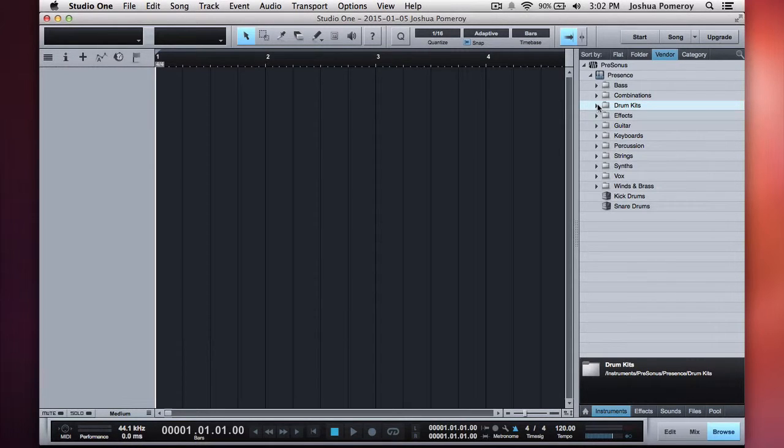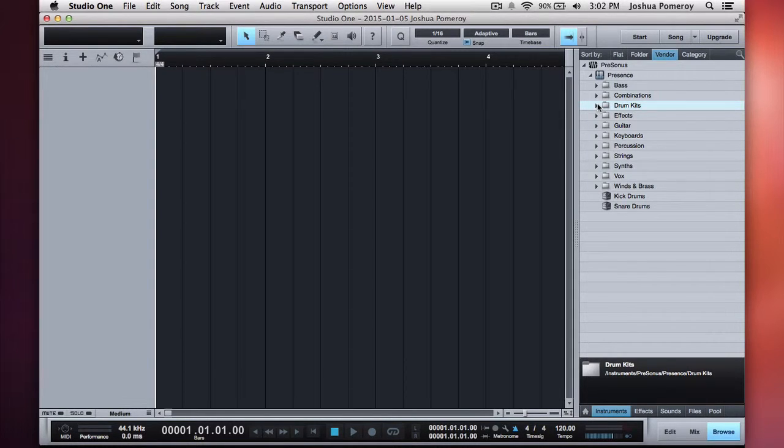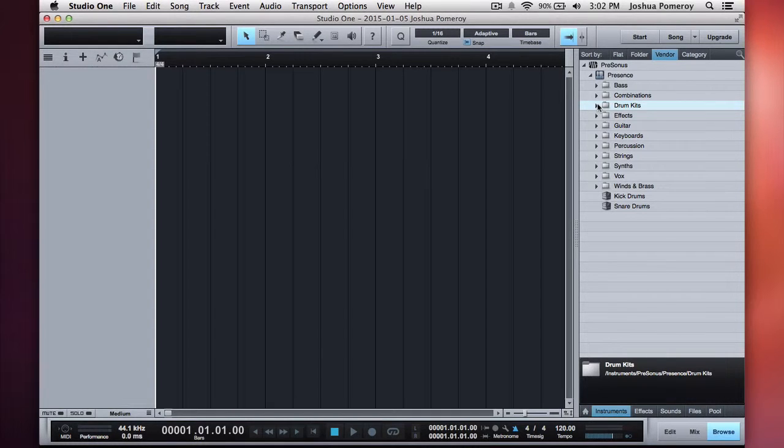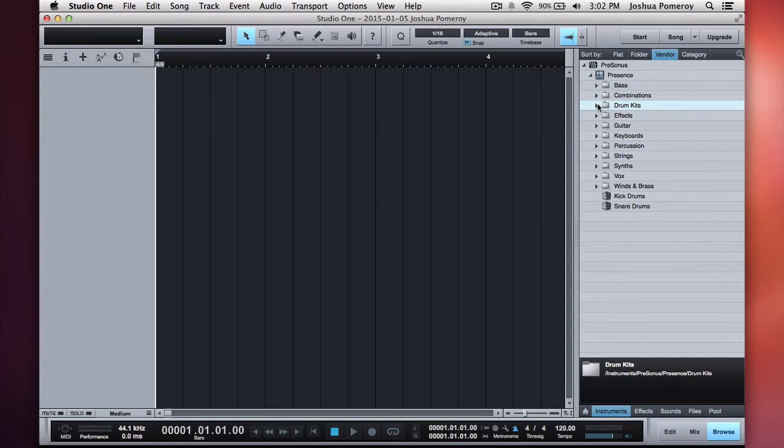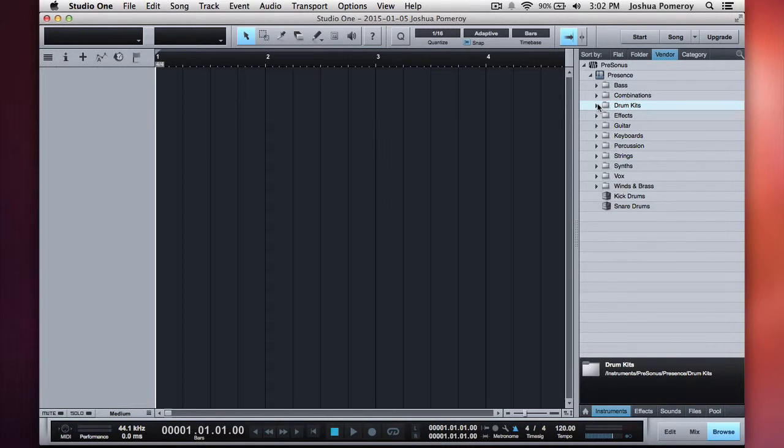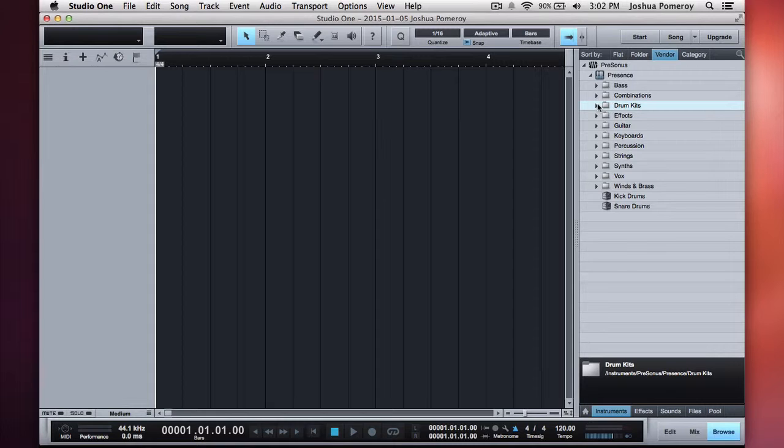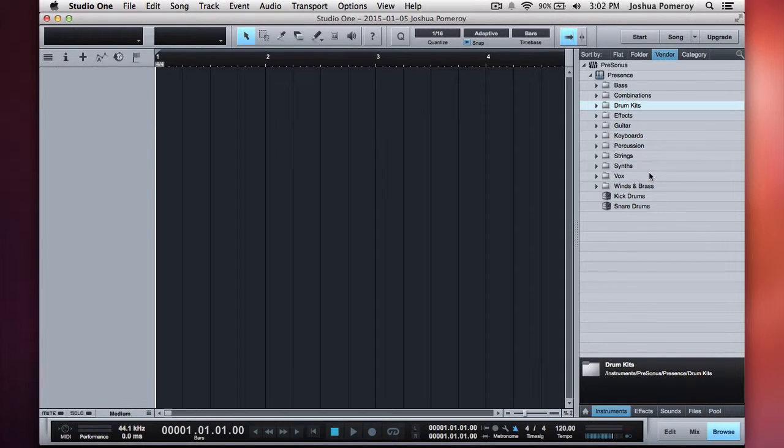So, Studio One Free does not let you use your third-party VSTs or audio units effects within the software. You're going to have to upgrade to the Artist version or the Pro version to have those features. What it does have is unlimited audio track recording and unlimited MIDI tracks using the built-in instruments and effects.